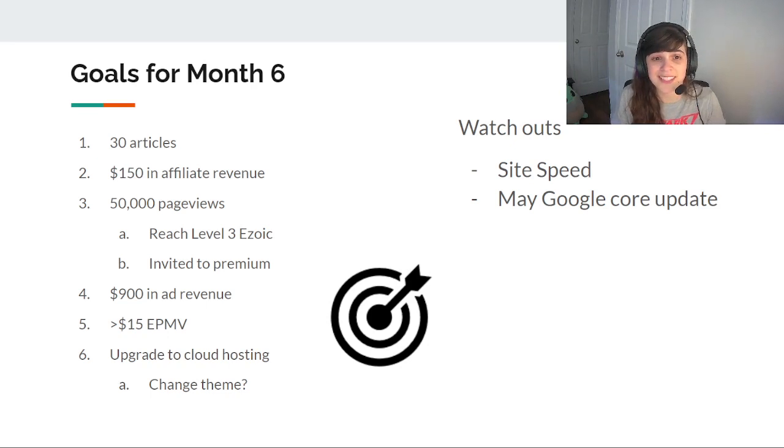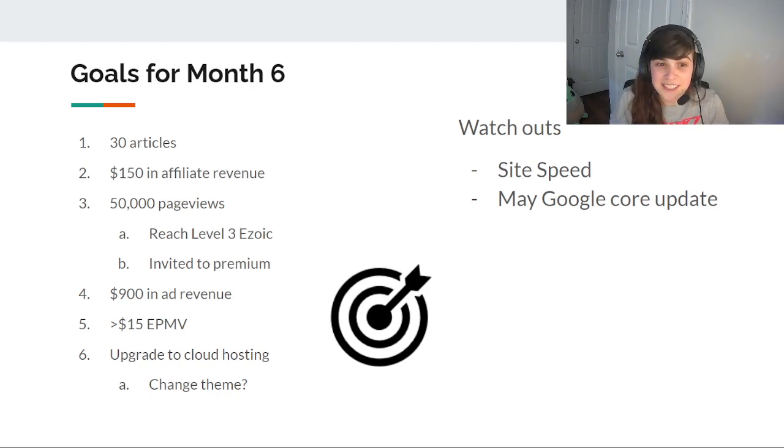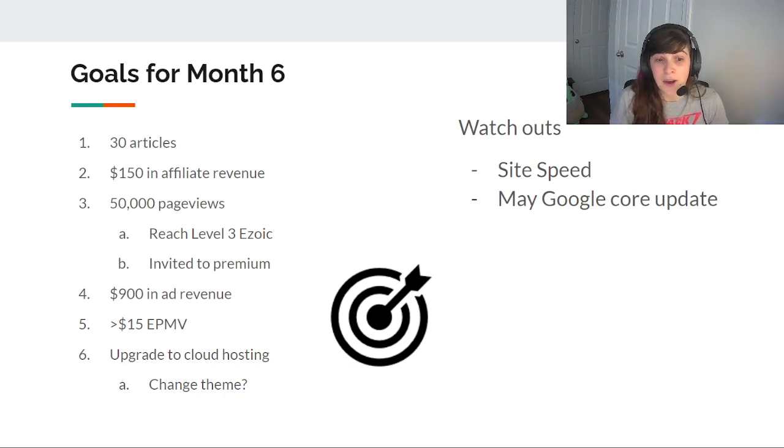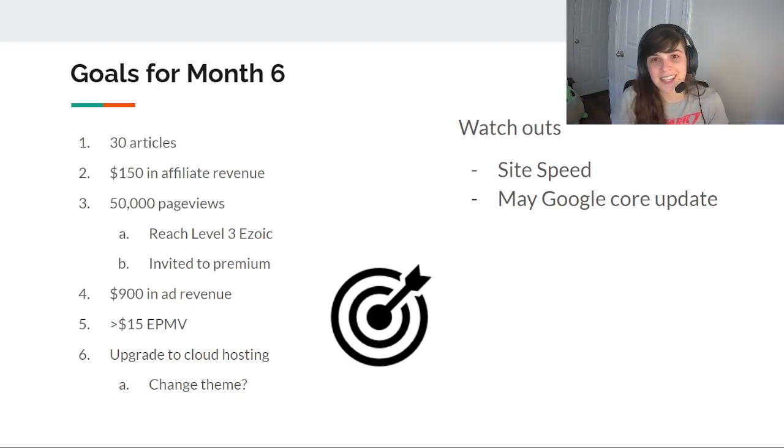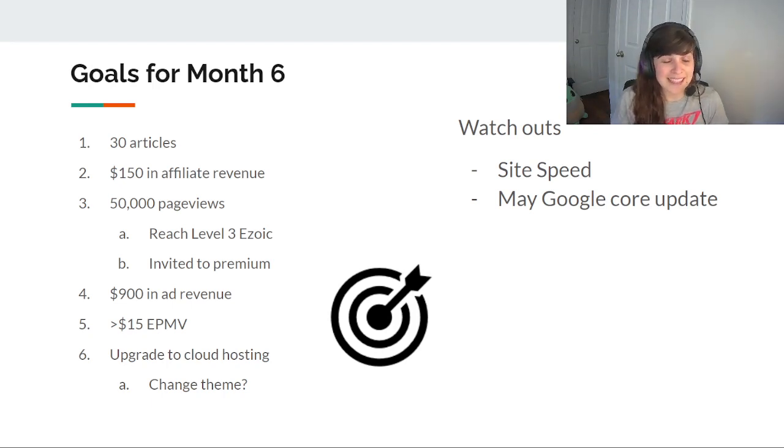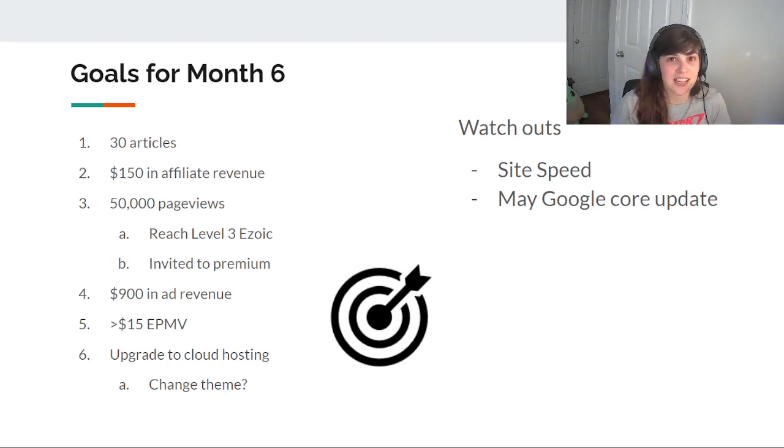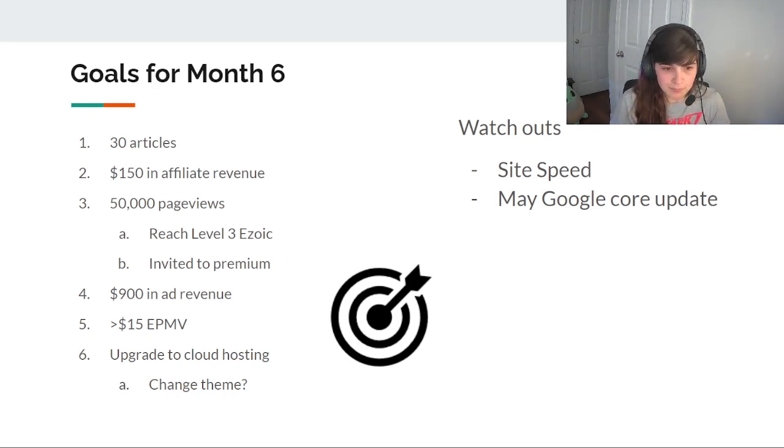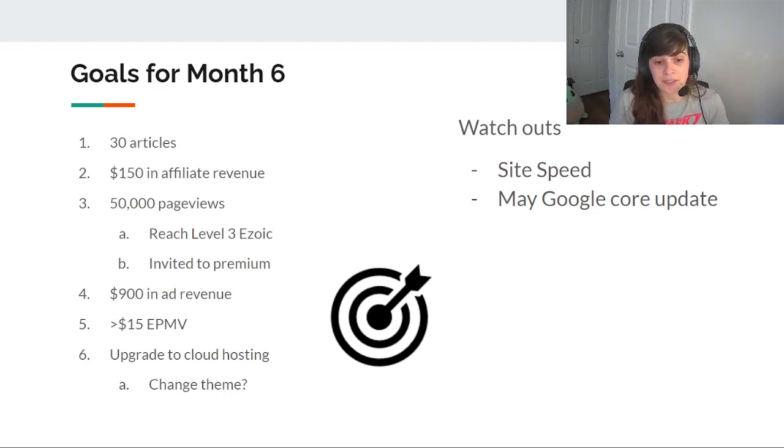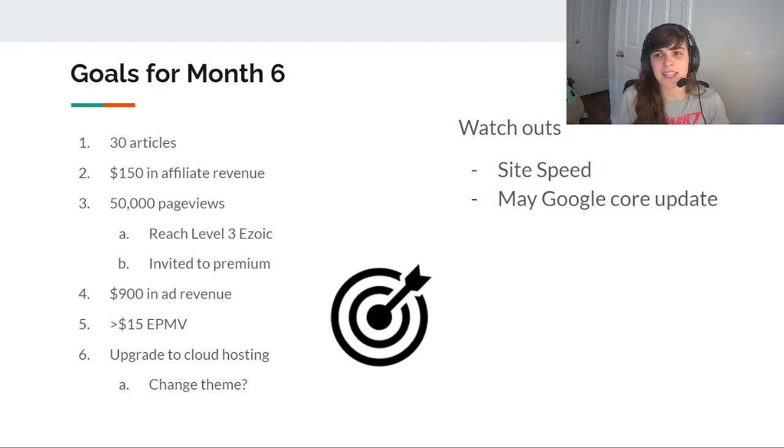So my goals for month 6. As always, 30 articles, an article a day on average. I want to earn $150 in affiliate revenue. I want to reach 50,000 page views. Hopefully that'll get me to level 3 Ezoic. I want to get invited to premium because I know it'll boost my income. I really think that it's possible that I can get $900 in ad revenue, which would average $30 a day. And that's what I was seeing at the end of May. And I want to maintain that over 15 EPMV. And I really do hope that this month I can get to upgrading to cloud hosting and potentially changing my theme. I know the change of my theme is going to take me a long time, but I need to first create a staging environment. And right now my hosting doesn't let me create one unless I upgrade to cloud hosting. So that's part of the reason why I am delaying that.